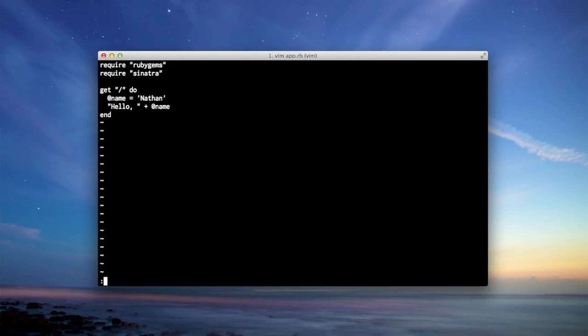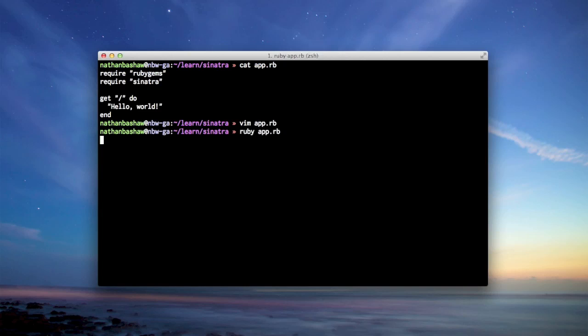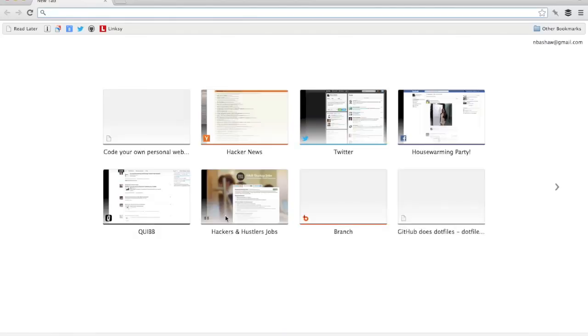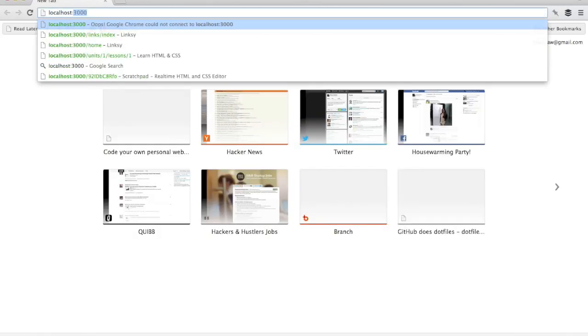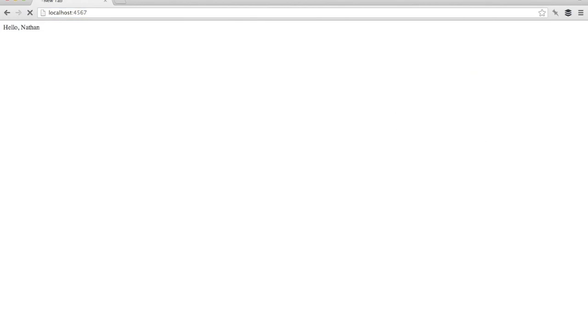Alright, let's see what this does. So that's Ruby app.rb. And basically what this means is we're telling the program Ruby to execute the code app.rb. And we go back to chrome localhost 4567. It says hello Nathan.